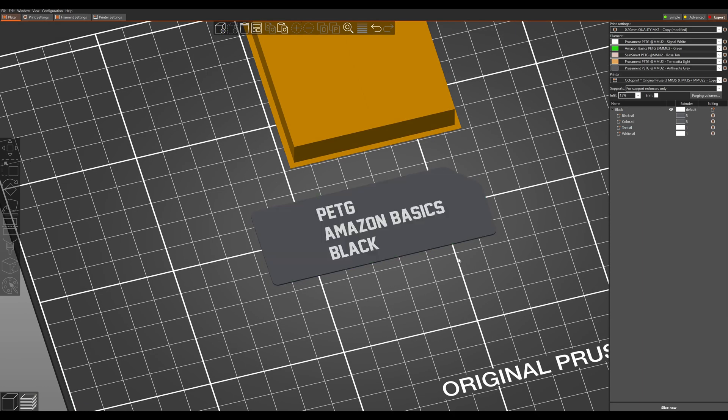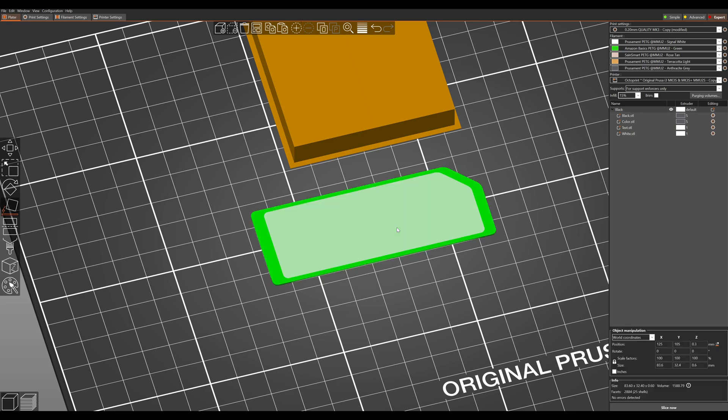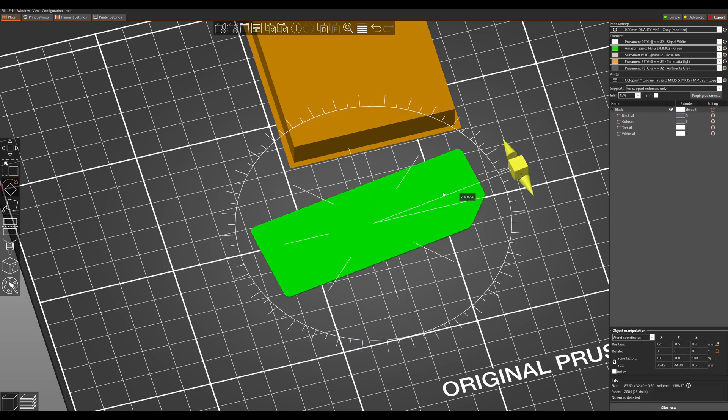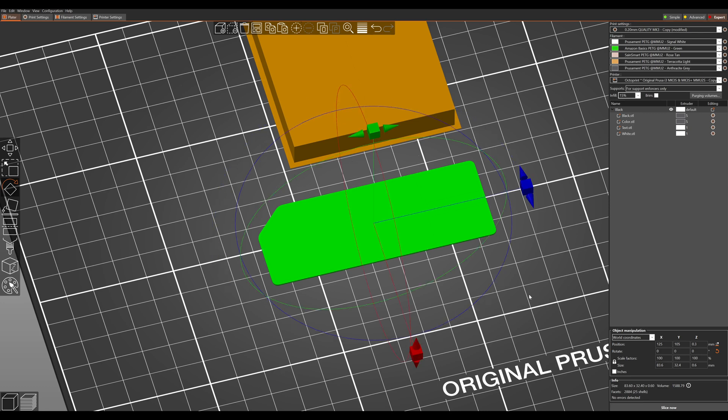And because I have a textured sheet I want to print this face down so that I don't have any layer lines and I get a good squish.